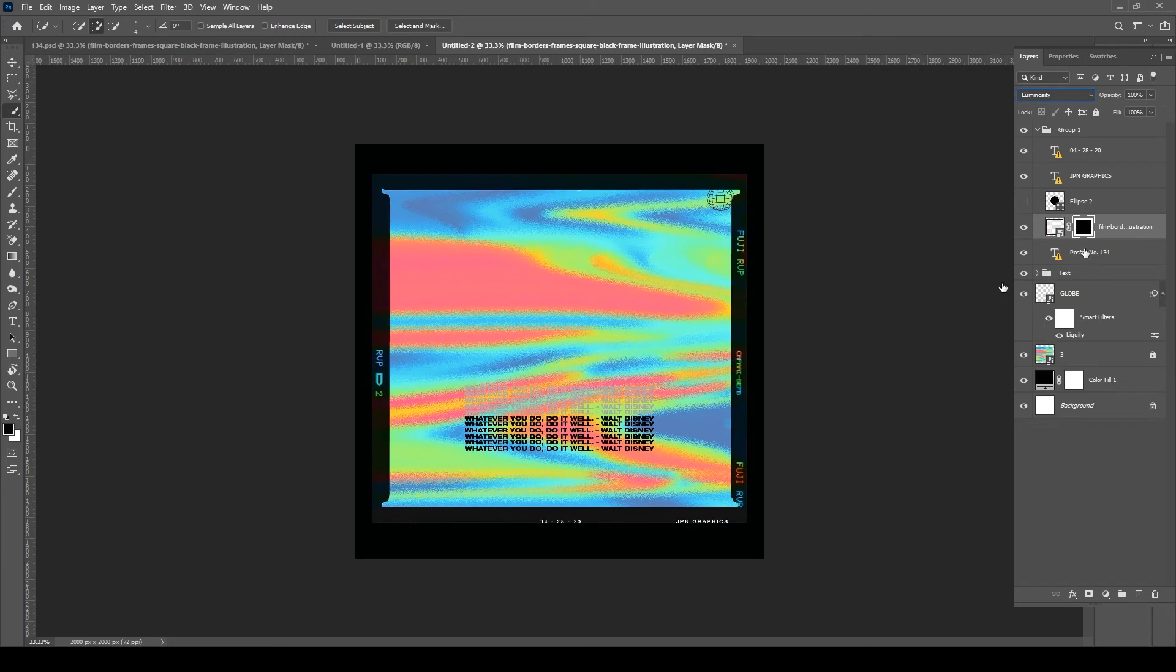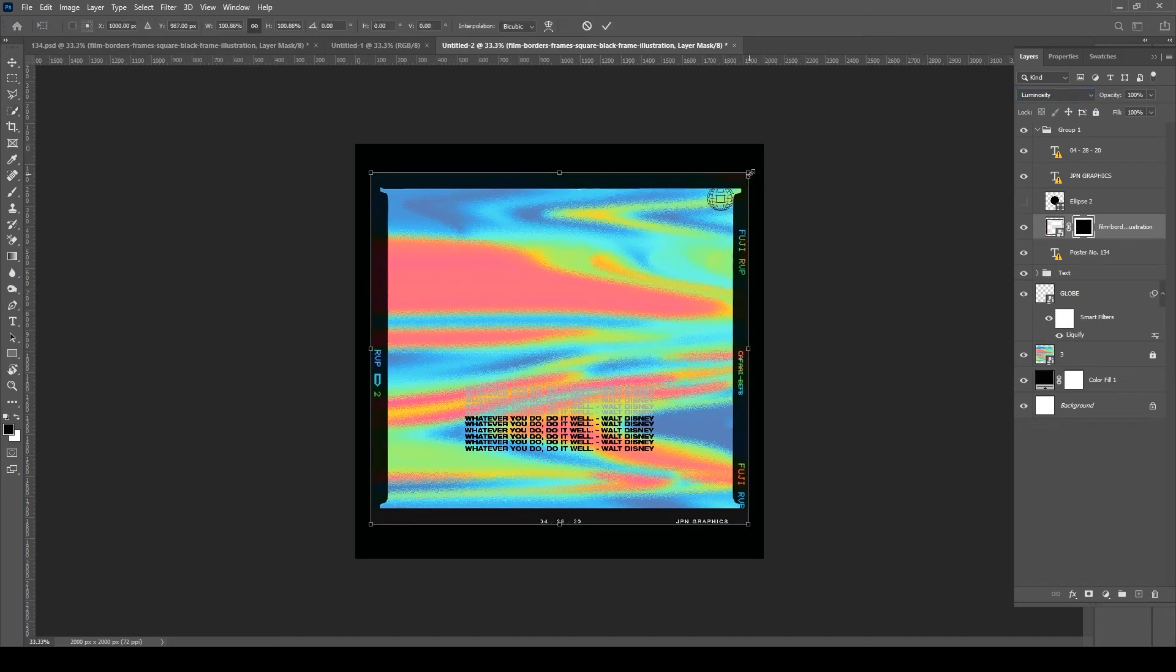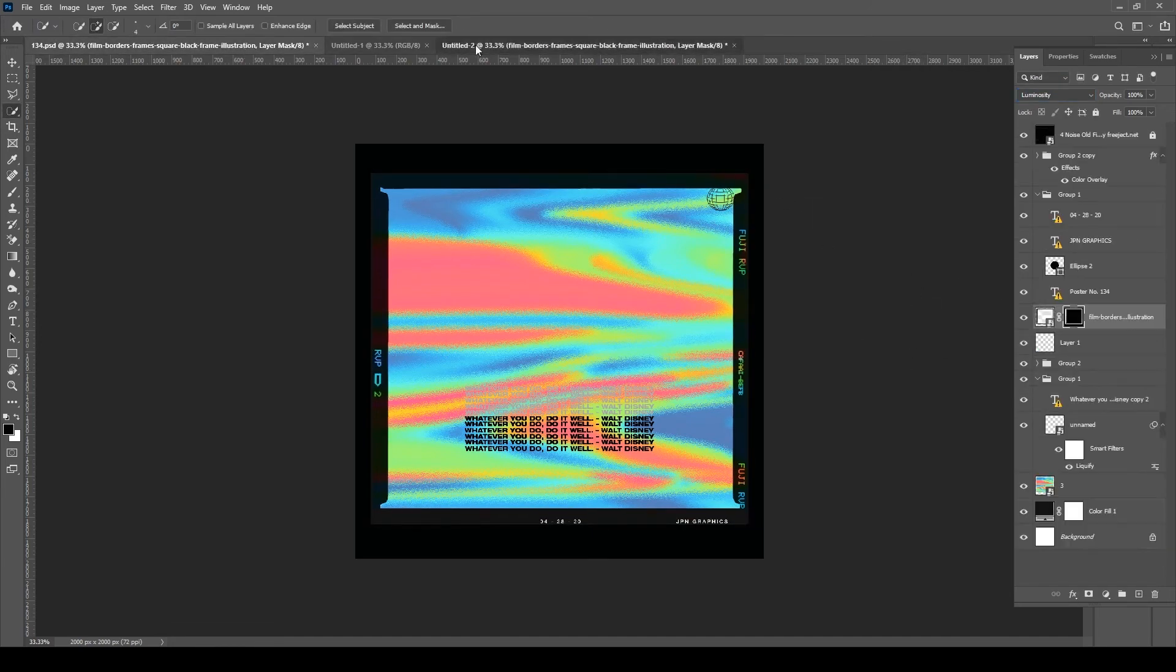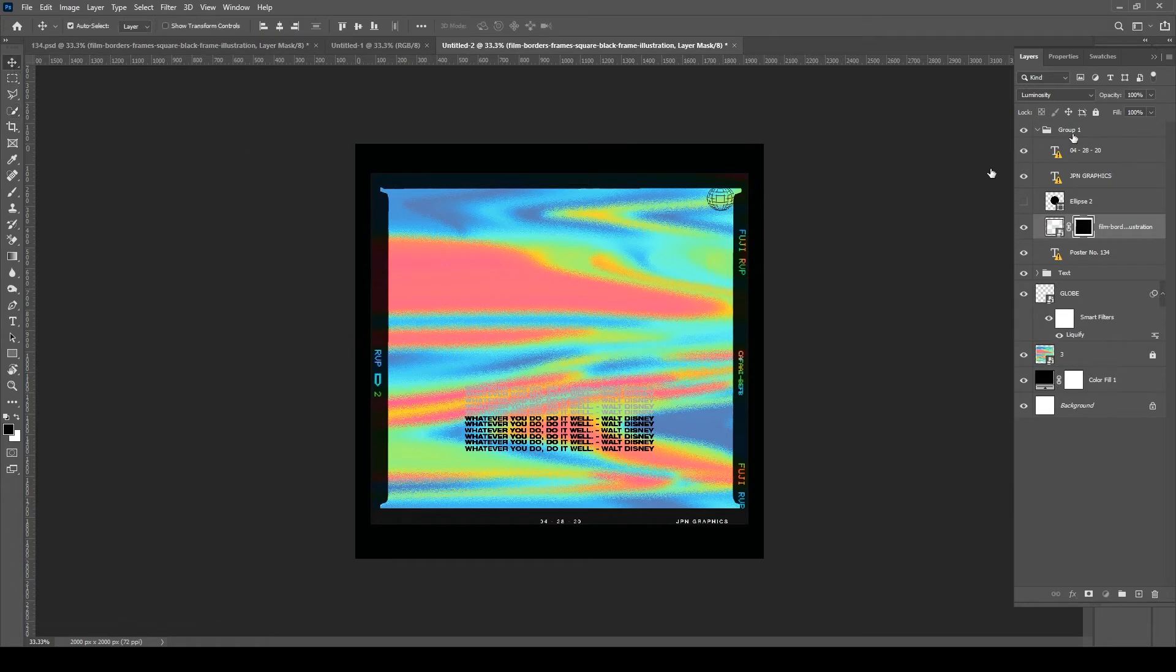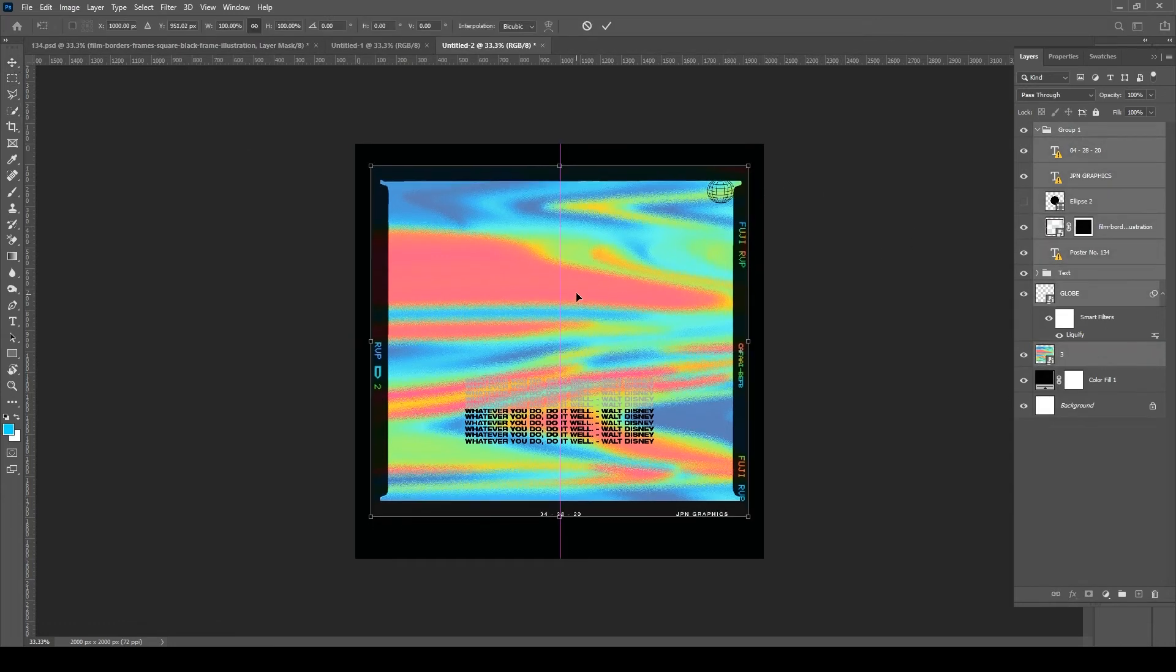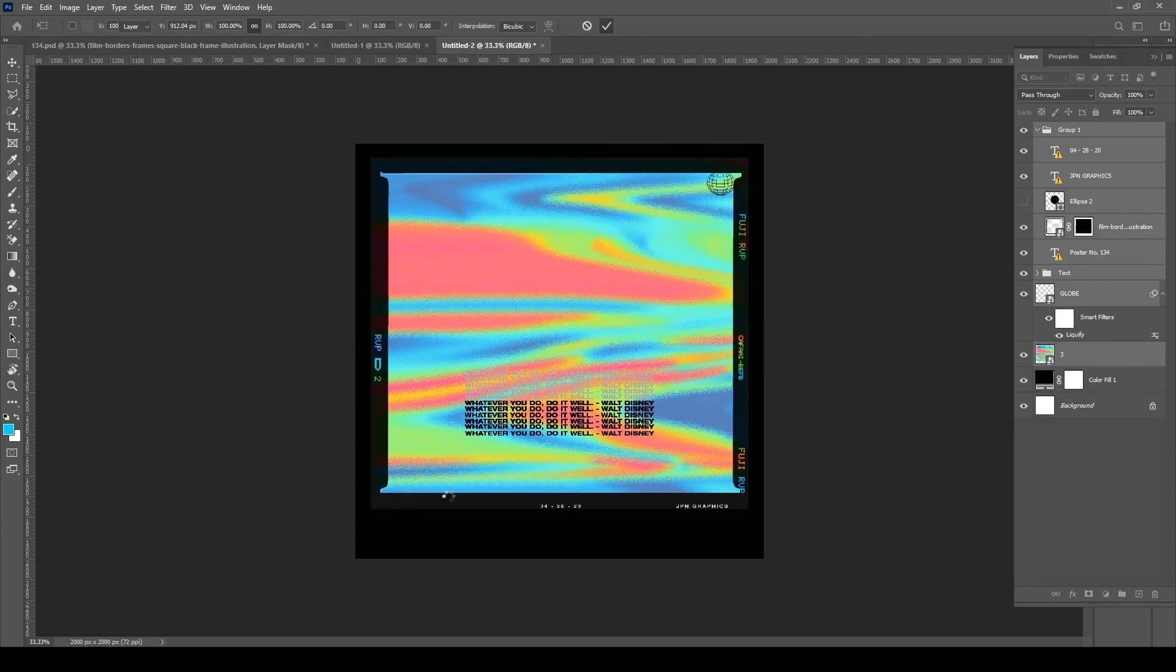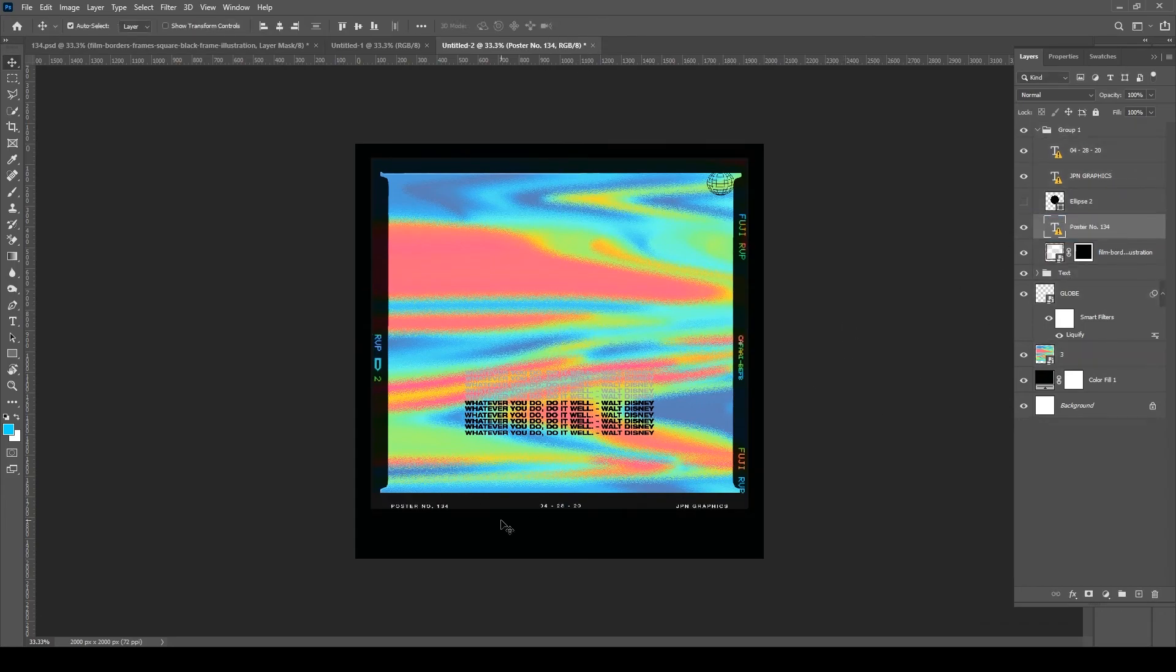You want to change the blend mode to luminosity to give it more of a black frame and it fits better on the canvas. So now we have that—looks pretty cool. It has that Polaroid feel.